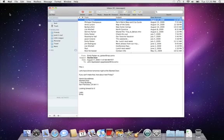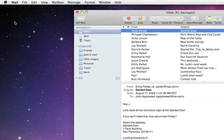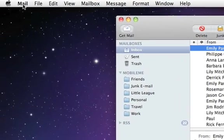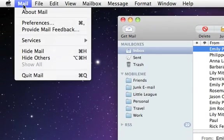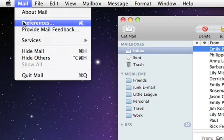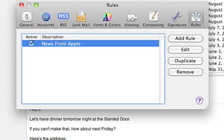Mail rules can automatically move messages to appropriate mailboxes based on any conditions you choose. Let's create a rule that places email from Emily in the friends mailbox.